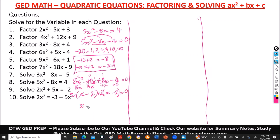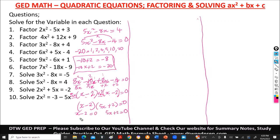Equate each factor to zero. From x minus 2 equal to 0, x equals 2. From 5x plus 2 equal to 0, take 2 to the other side to get 5x equal to negative 2, then divide by 5 — x equals negative 2 over 5. So our final answers are x equal to 2 and x equal to negative 2 over 5.